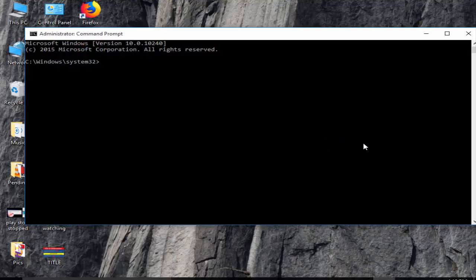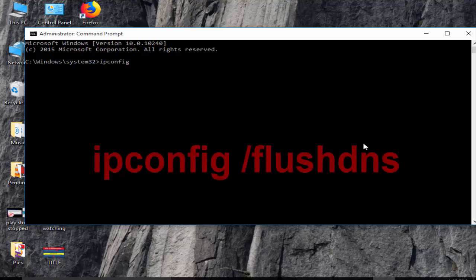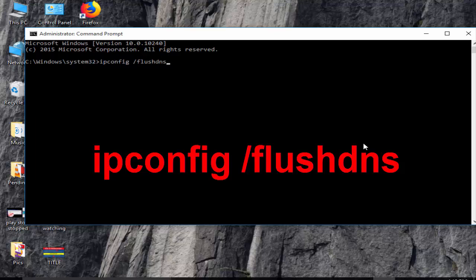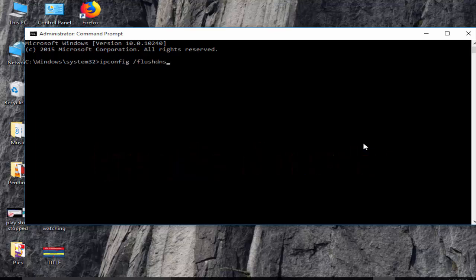You type here a command: ipconfig space forward slash flushdns and hit Enter on your keyboard.